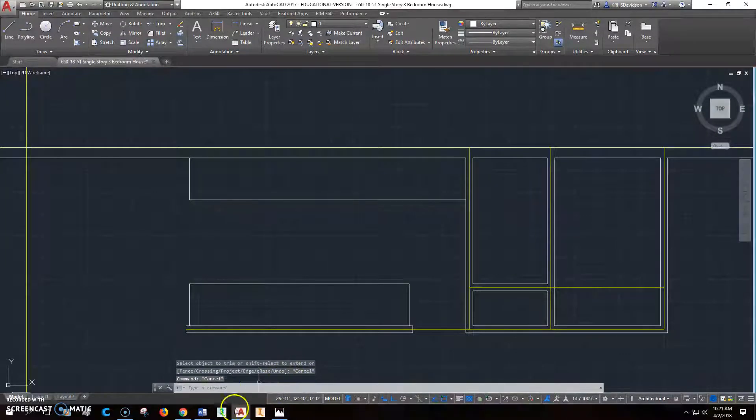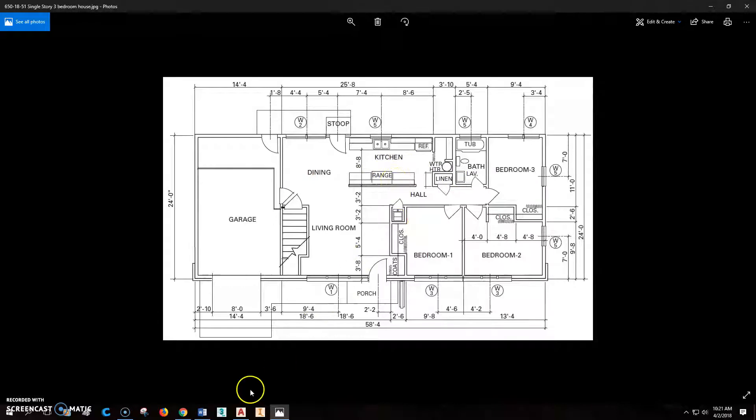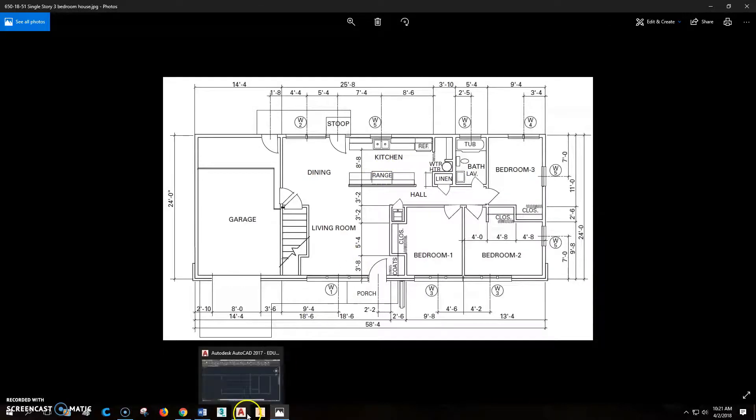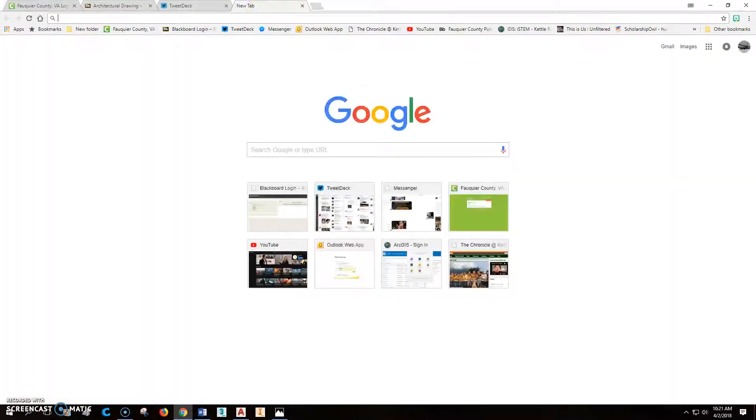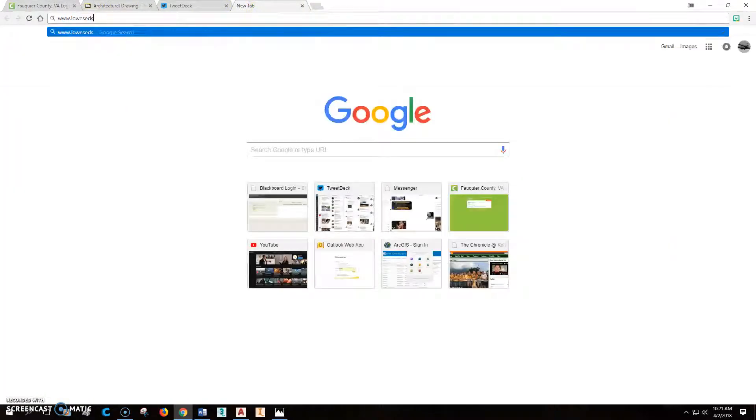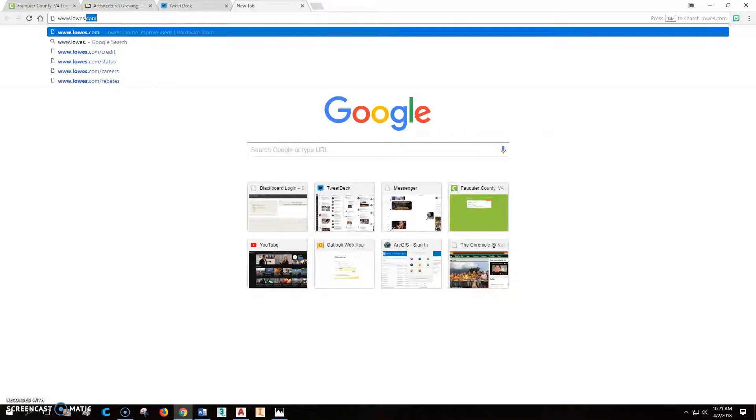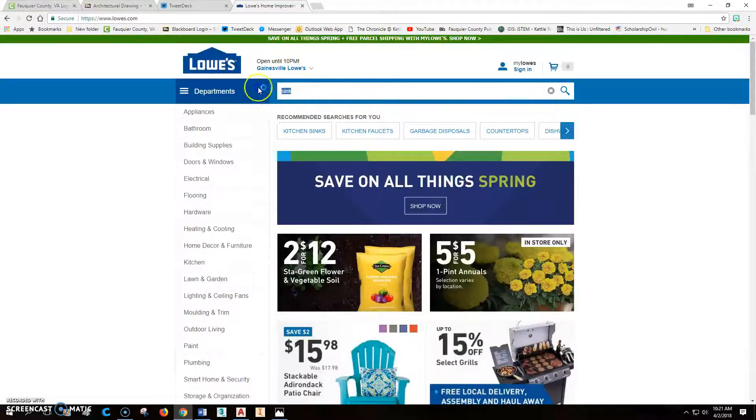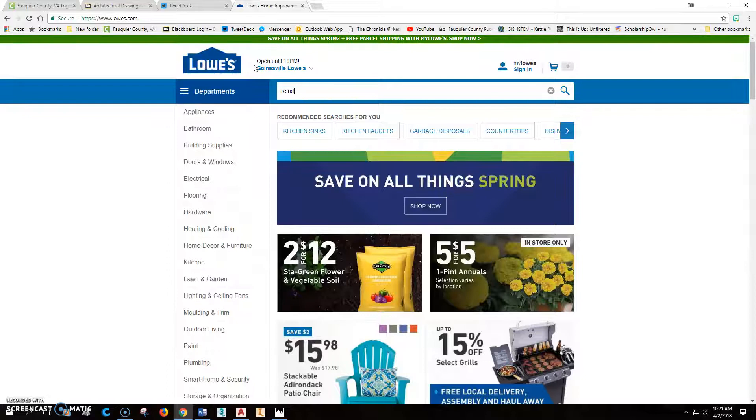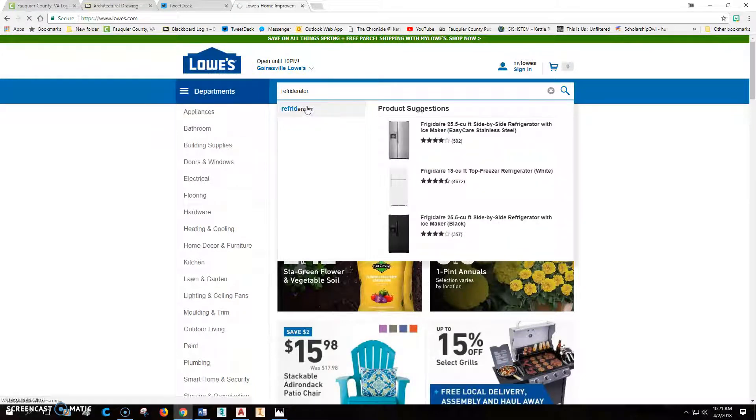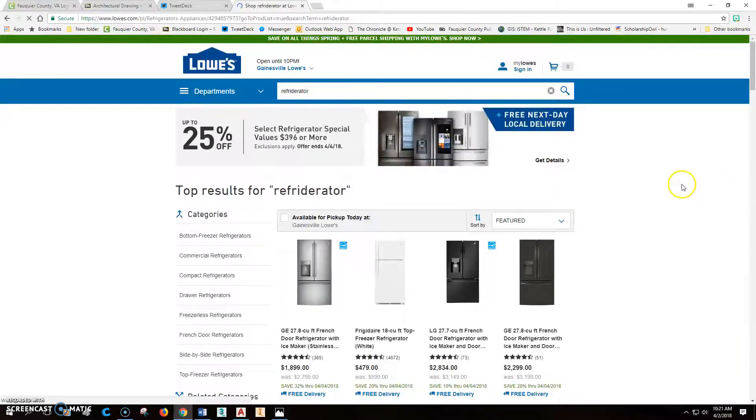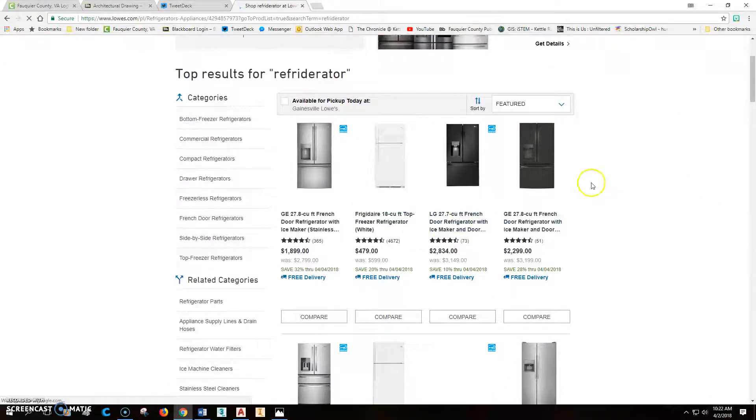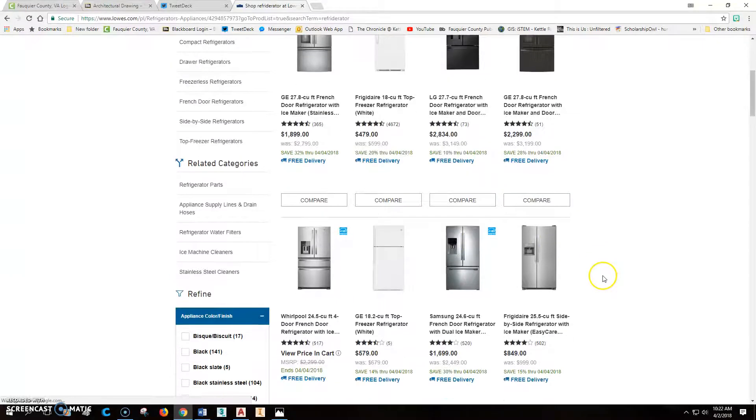This is where it gets kind of fun. Let's think about this right here, this range and the space where this is at. But what we want to do here is we're going to go to the internet, go to www.lowe's.com. They're giving us information. So let's put in refrigerator.